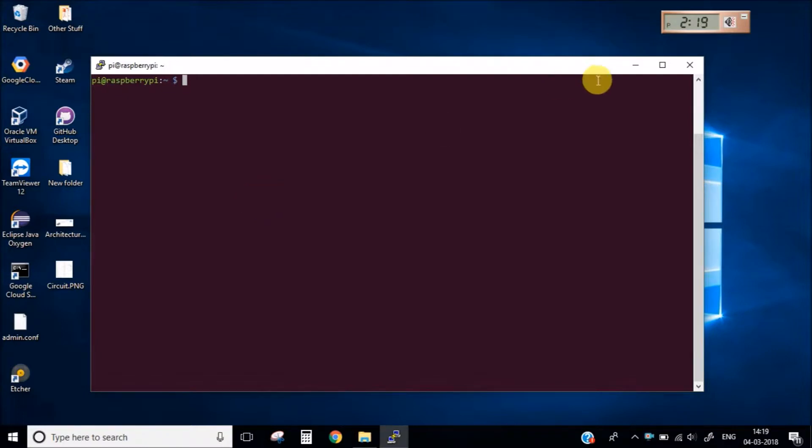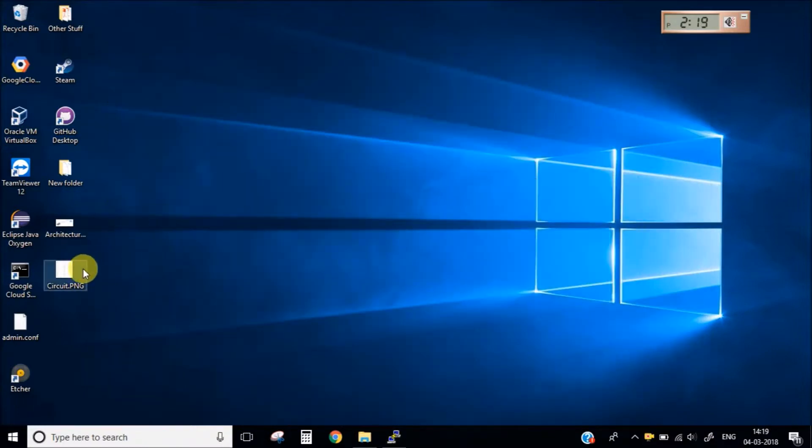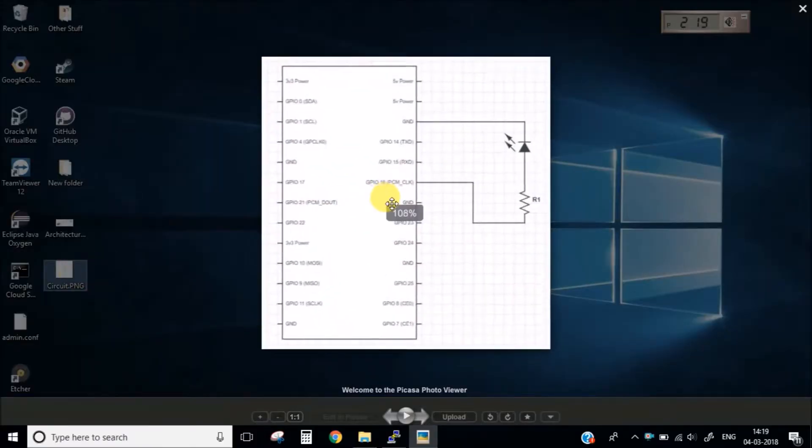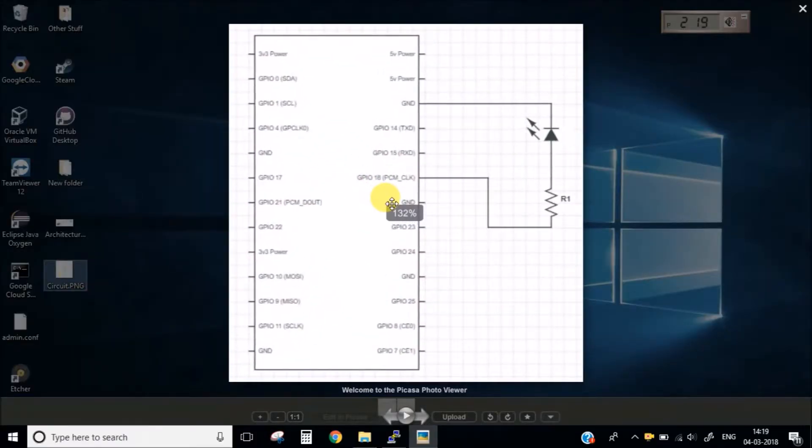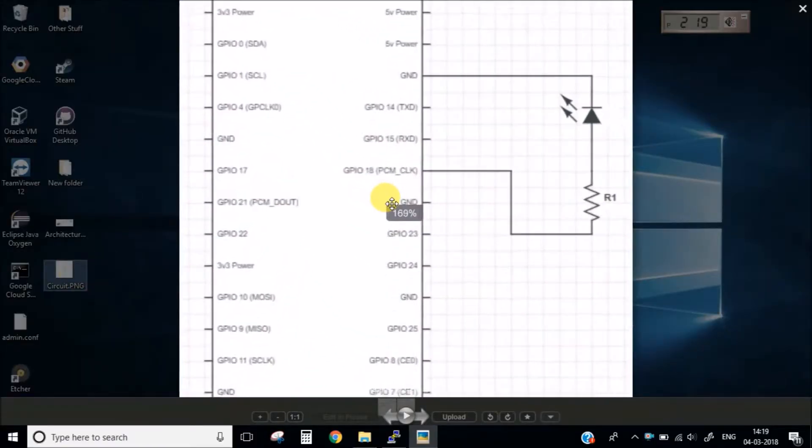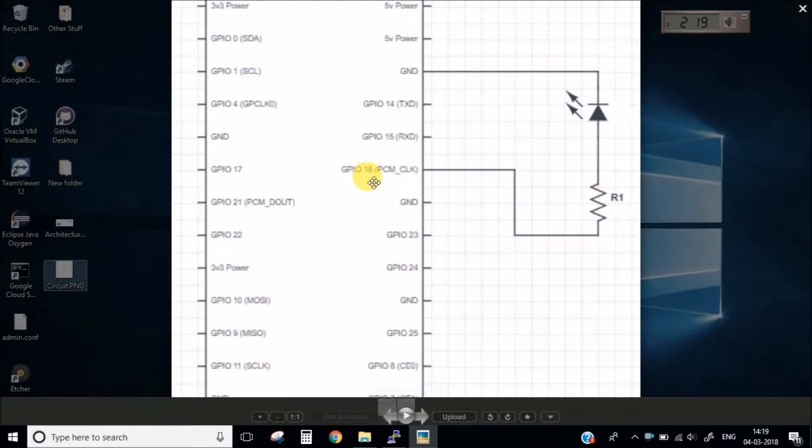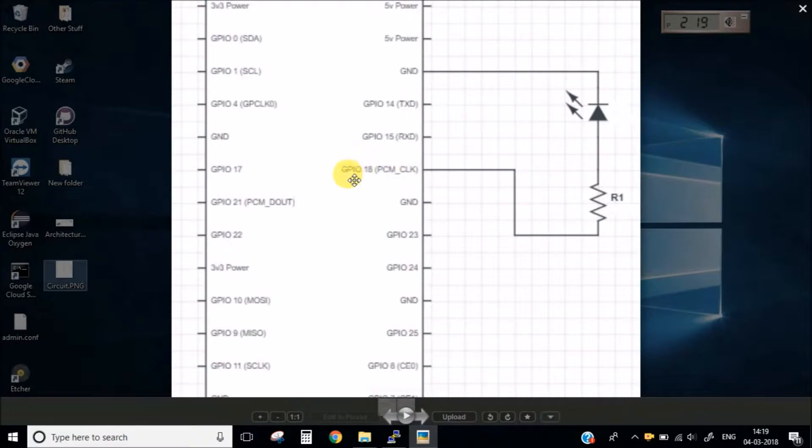So before going that let me show you the hardware connection which I have done in the Raspberry Pi. So I am using Raspberry Pi 3 model B and you can see that I have connected this LED via the resistor and I have connected this to the GPIO 18 pin. I have connected another side of the LED to the ground. So we will be programming this GPIO 18 and then we will blink the LED using this 18 pin.